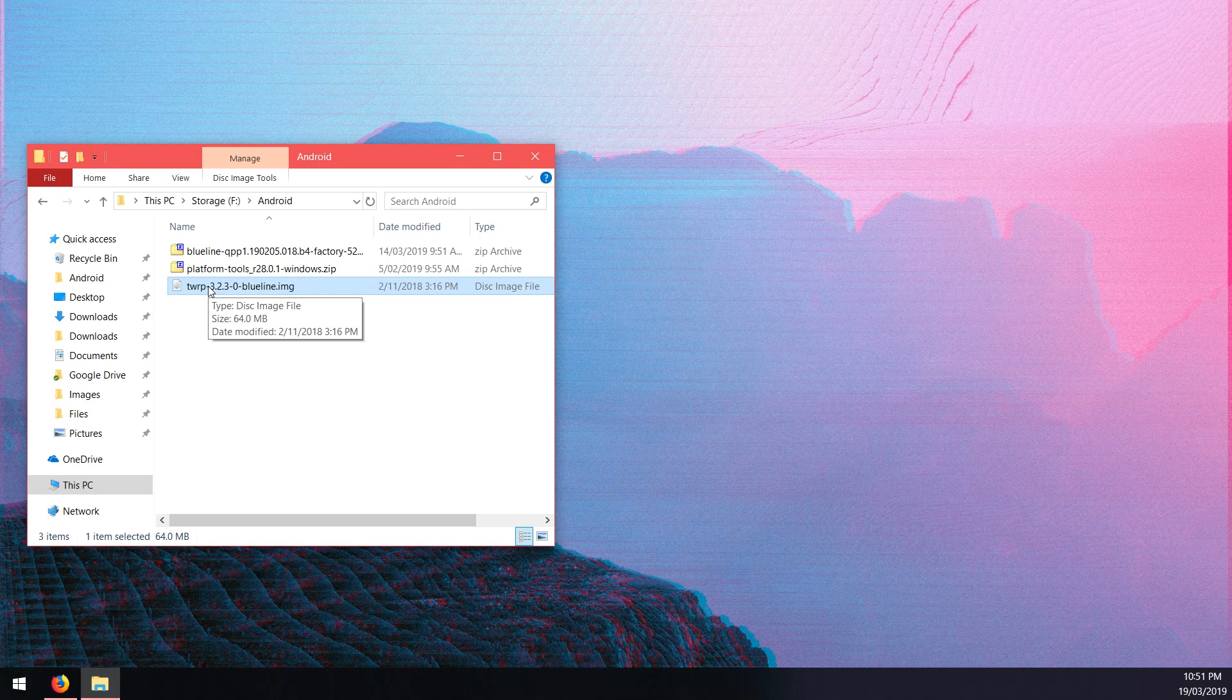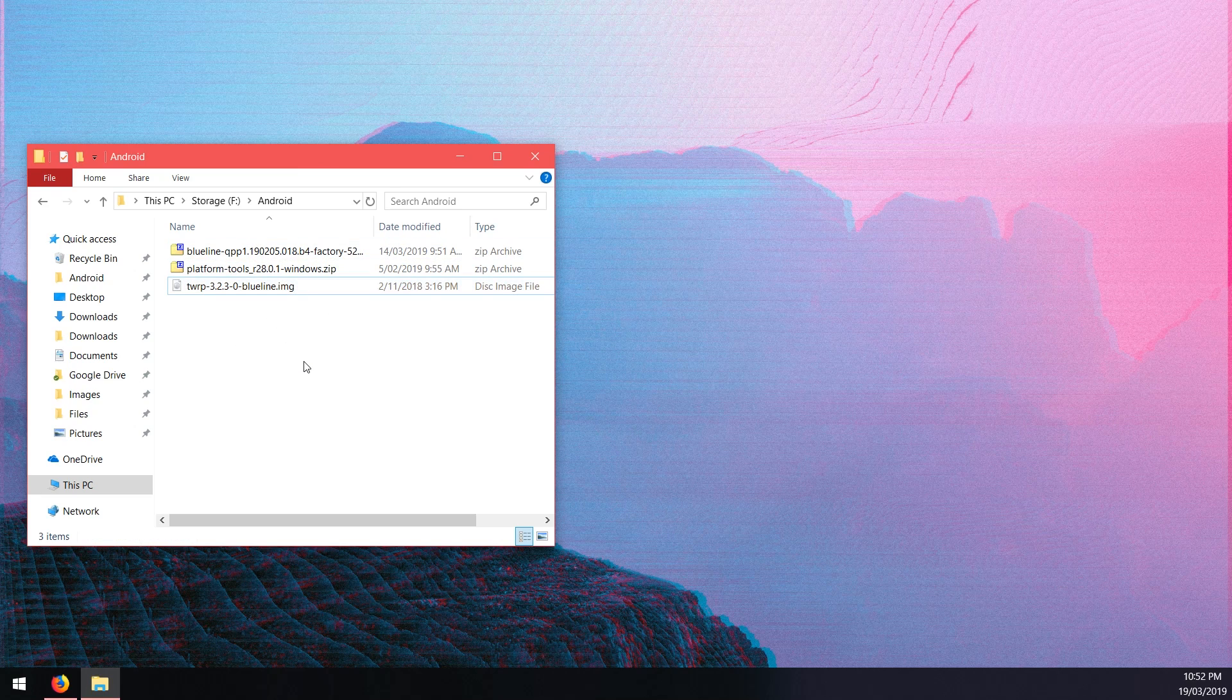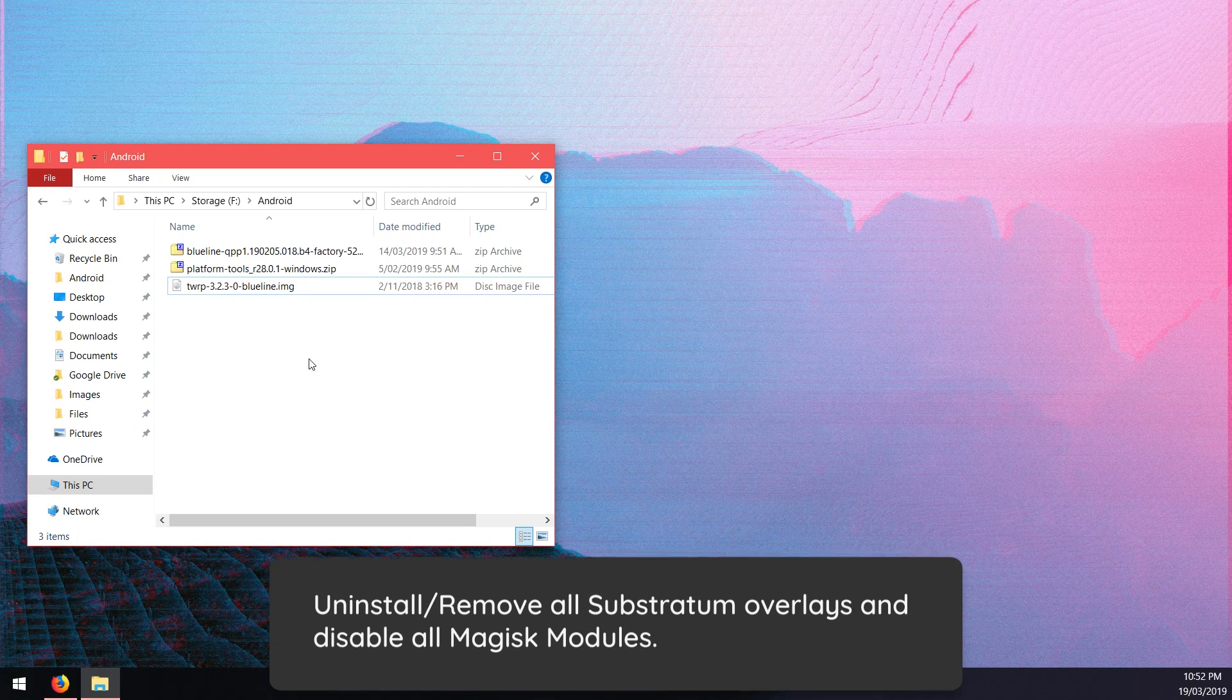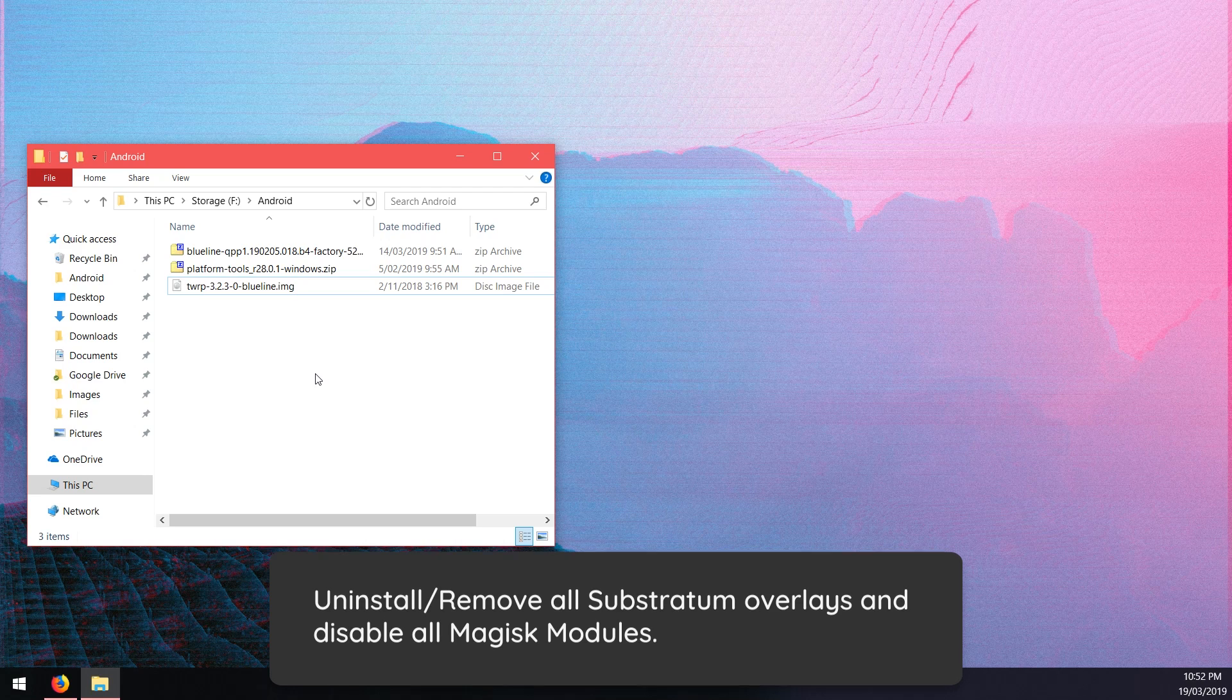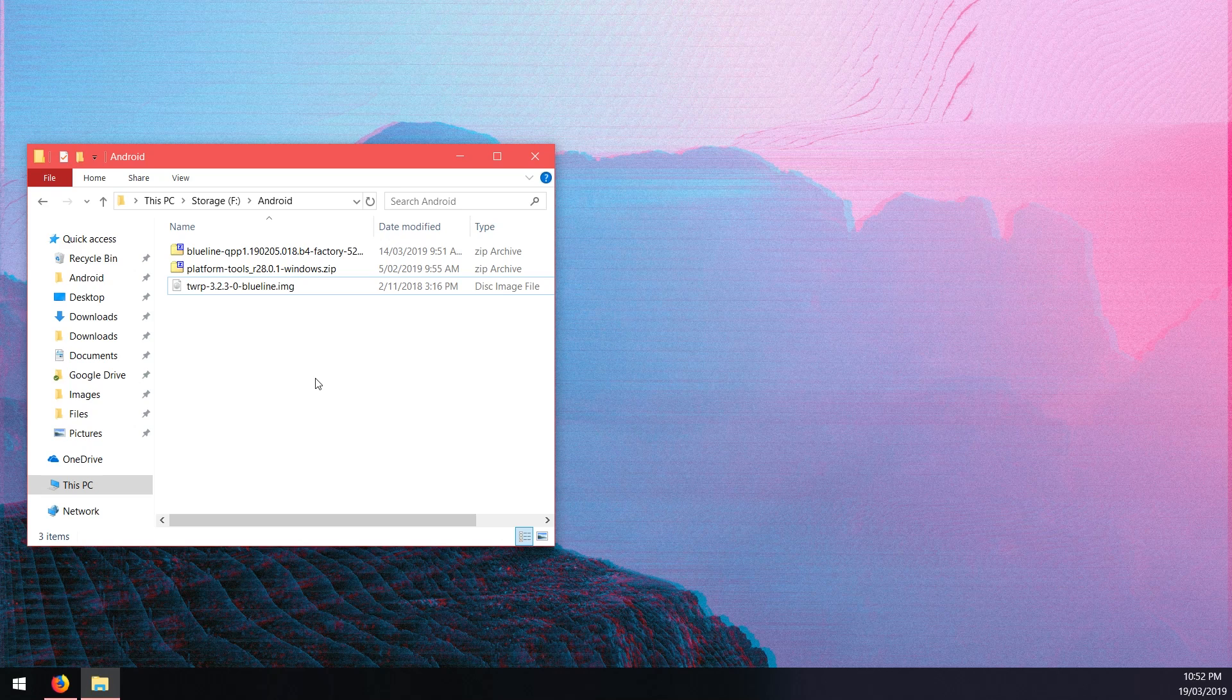It may not be able to decrypt your data partition so just keep that in mind. For upgrading it should be just as simple. Step one, you'll want to remove all Substratum overlays. Substratum doesn't currently work on Android Q. When root does come out I would recommend that you disable all the Magisk modules there and then flash Android Q and then subsequently root it. In this video right now I won't be able to root Android Q.